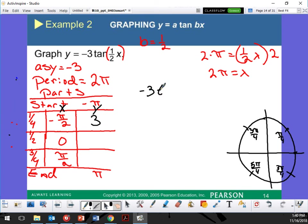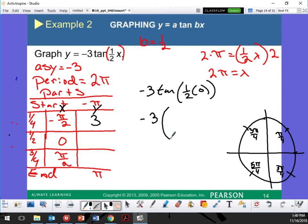Negative 3 tangent of (1/2) times 0. What is 1/2 times 0? Zero, right. We know 0 on the unit circle. Negative 3 and tangent — what is the y value at 0? Zero. What is the x value? One. Zero divided by 1 is zero. Zero on top is zero. If zero is on the denominator, that is undefined, but this one is zero. Zero times negative 3 is zero.